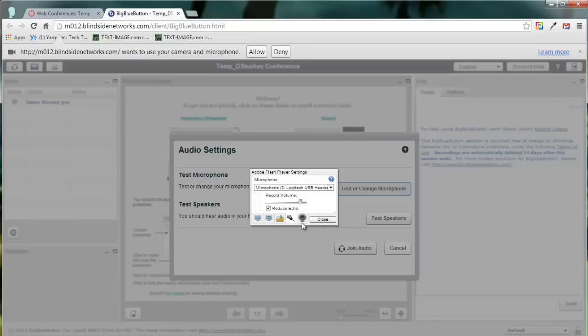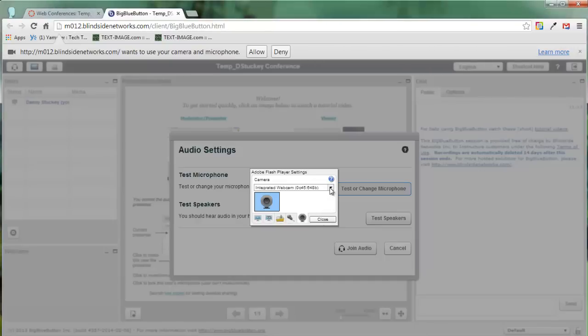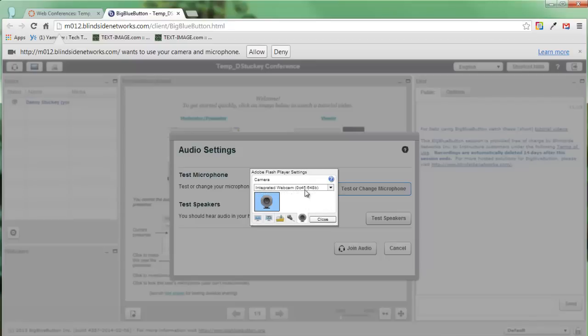Next, I'm going to click the little webcam button here, and I get to choose which webcam I want to use. So if you have more than one webcam connected to your computer, it'll list those here and you can choose it. Since I only have one, I will just leave it there.